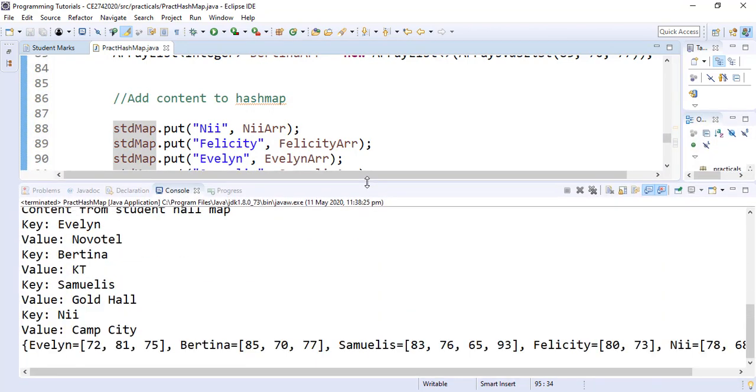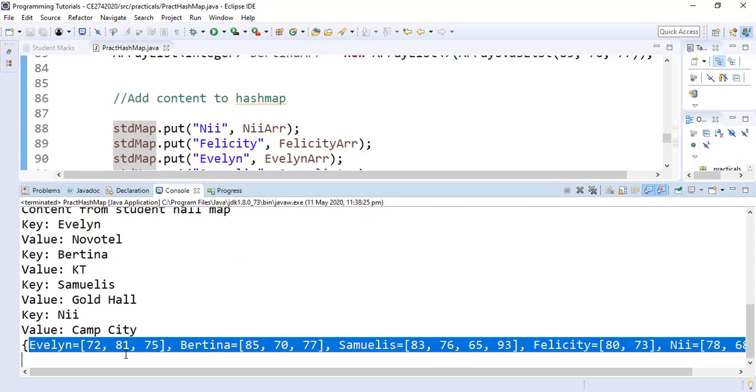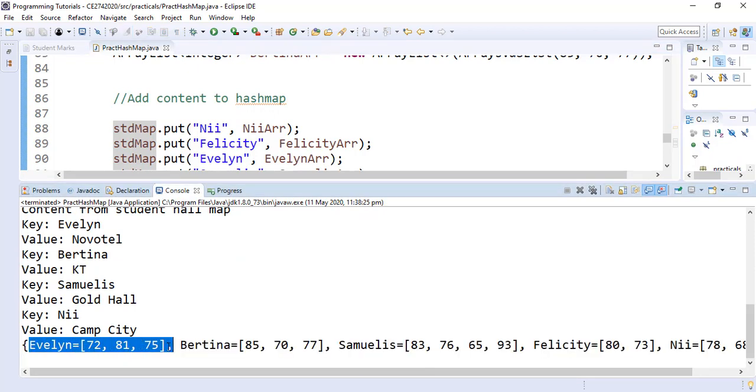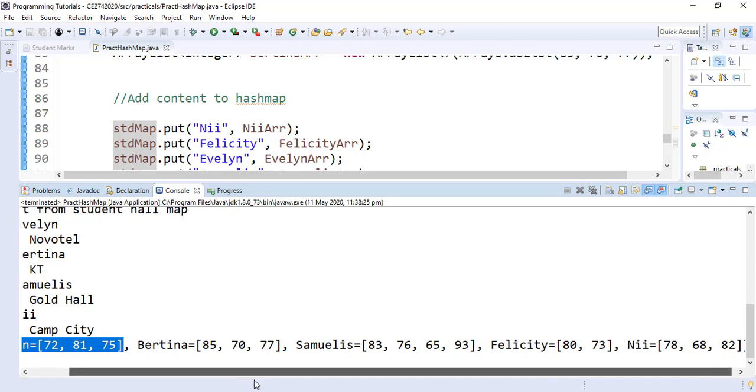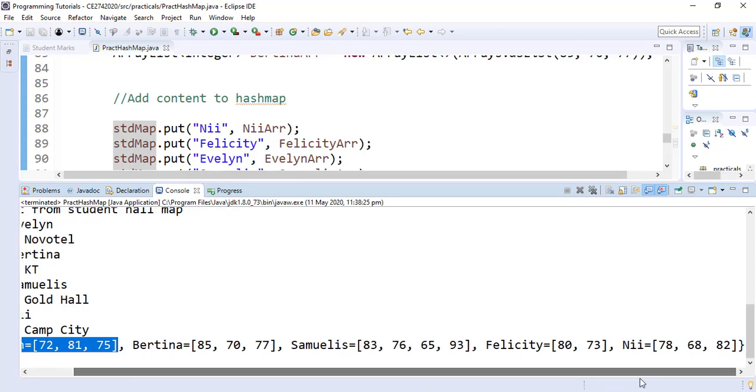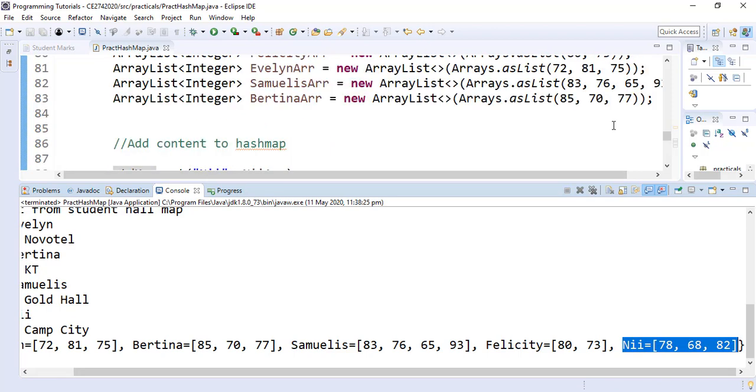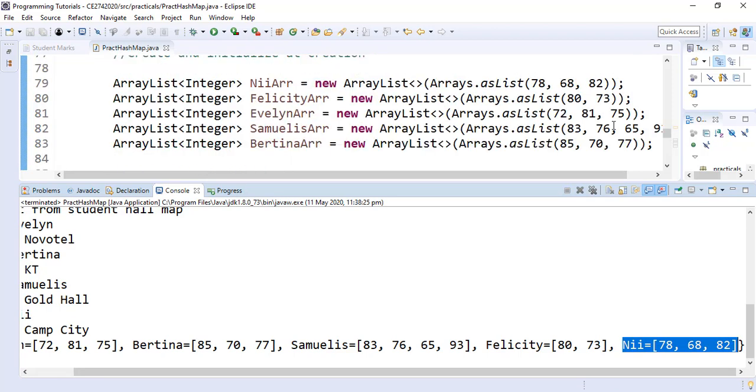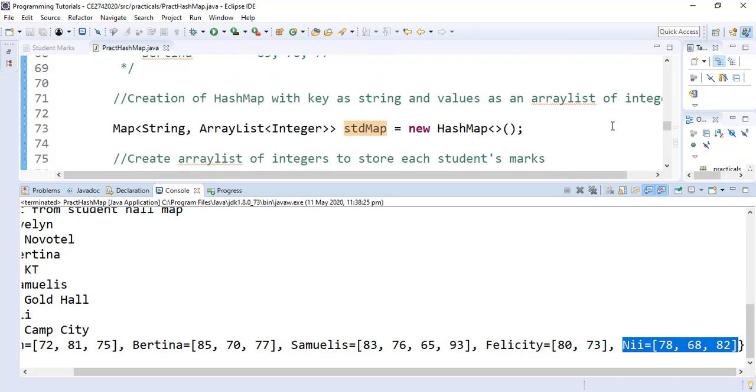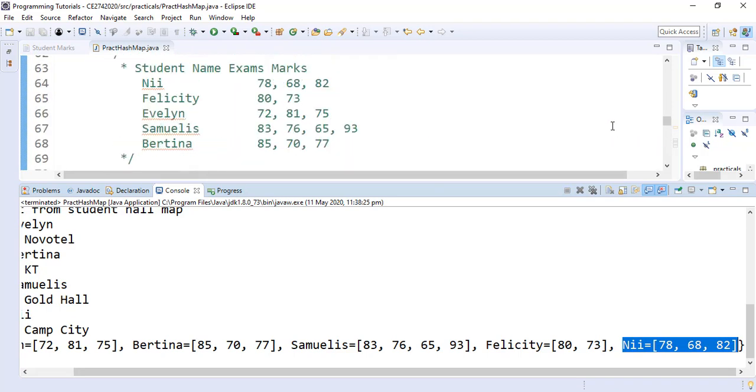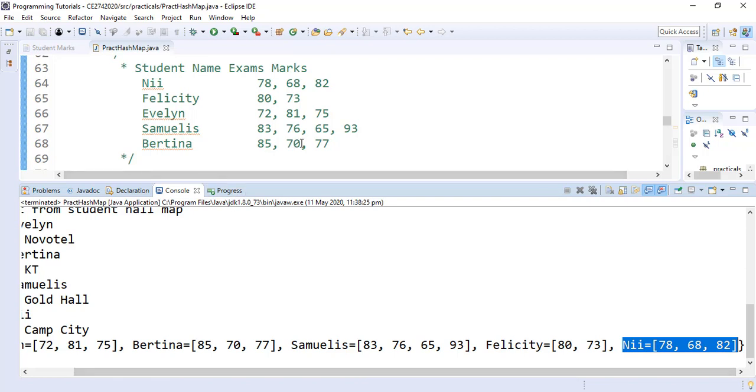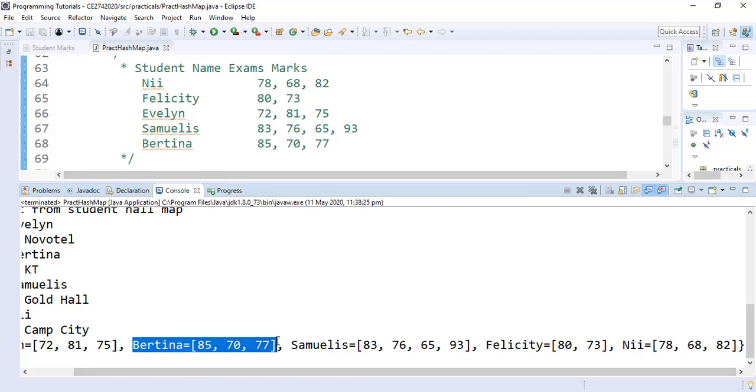When we scroll up, we can see Evelyn has the following marks, all the way down to Ni. Are they the same marks for the students? Let us check. So Ni has 78, 68 and 82. That's right. And Bettina has 85, 70, 77. That is also right.